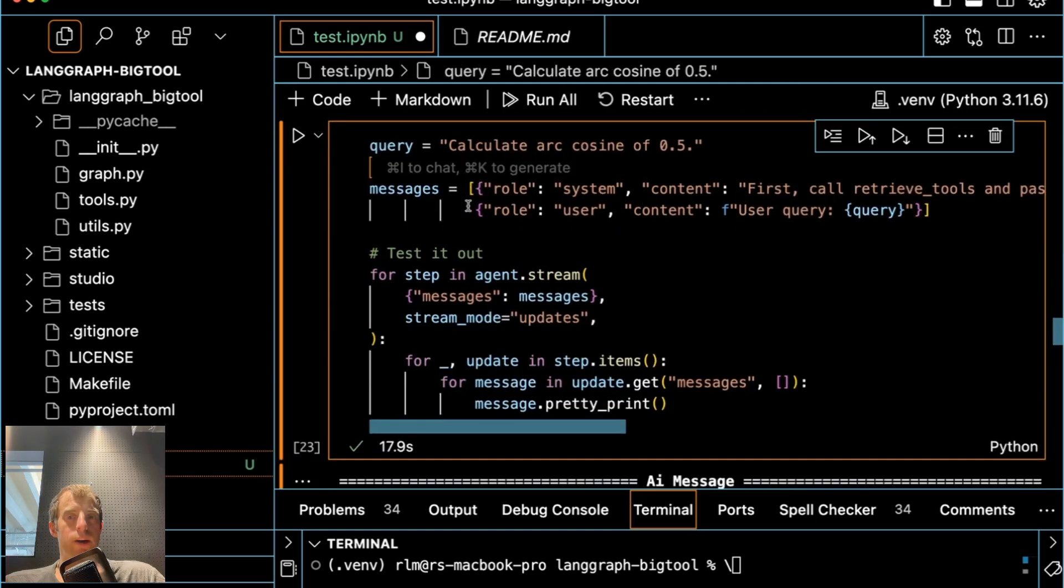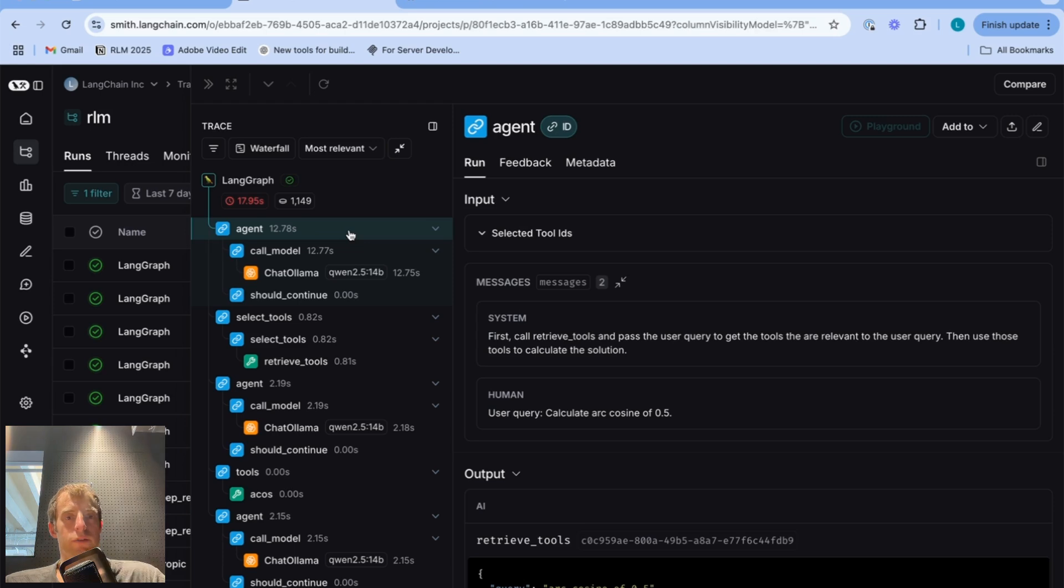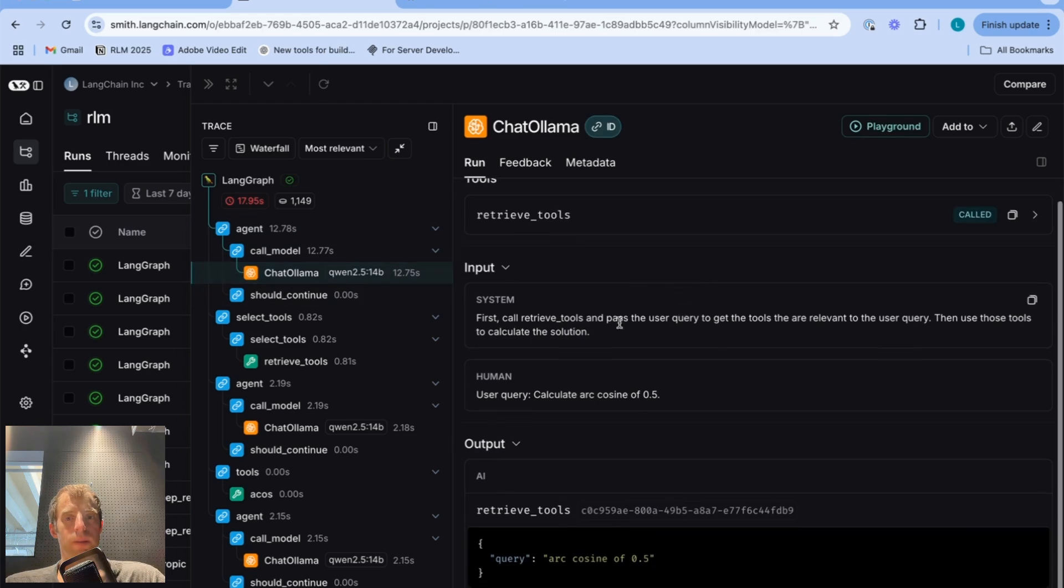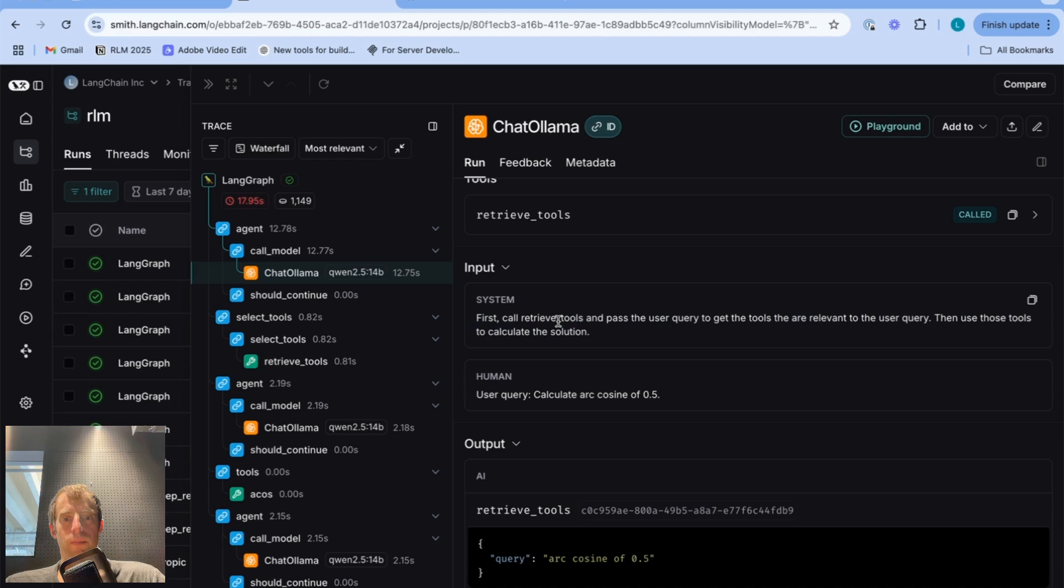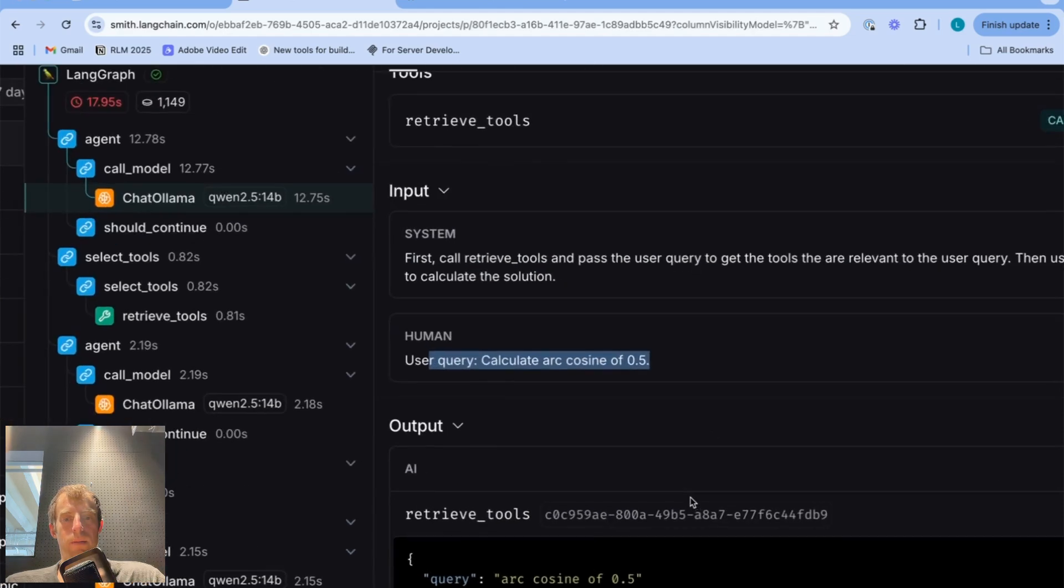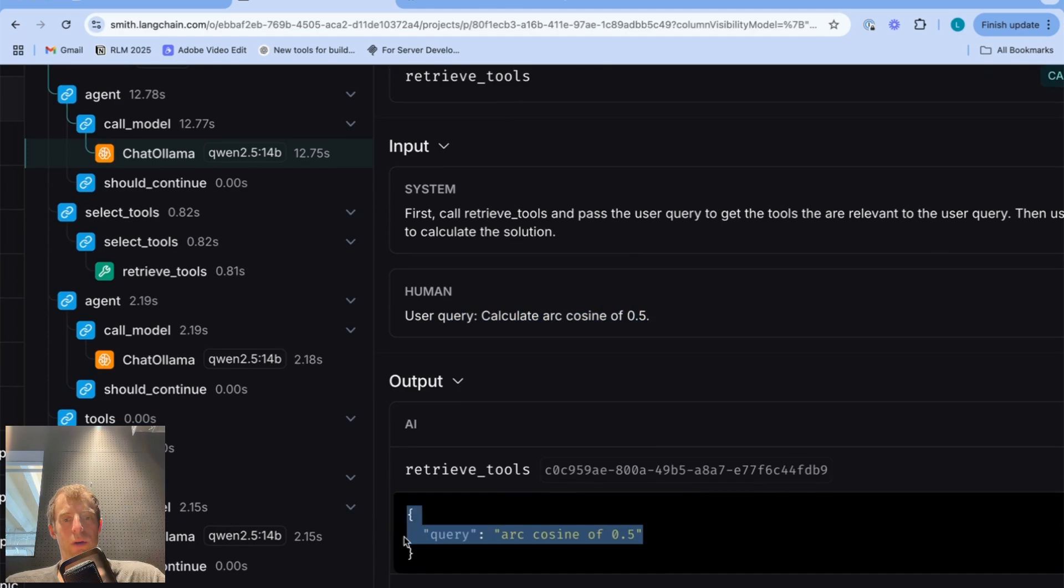Now we ran our agent, very simply, passing a user request. And we can look at the trace to see precisely what happened. So we first made this call in this case, again, using Ollama with Qwen2.5-14B. This was our system prompt. Here's the user query. And perfect.